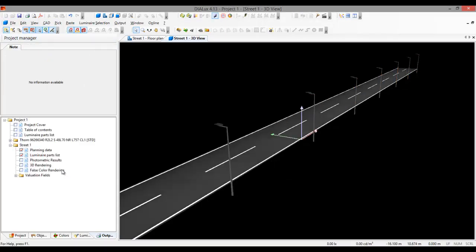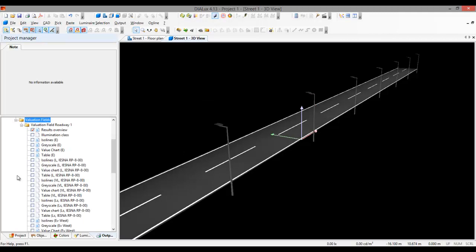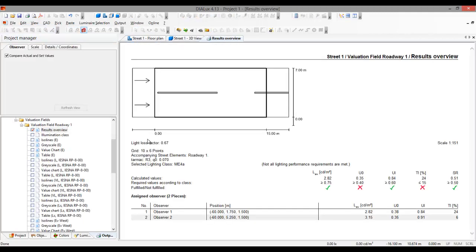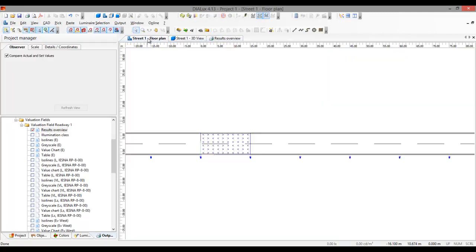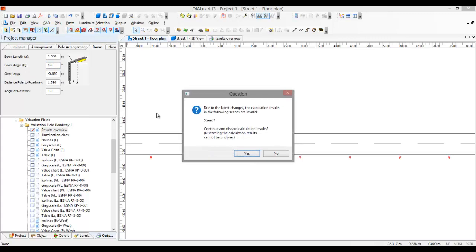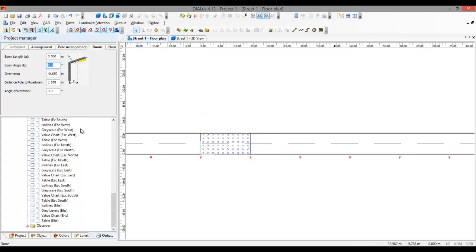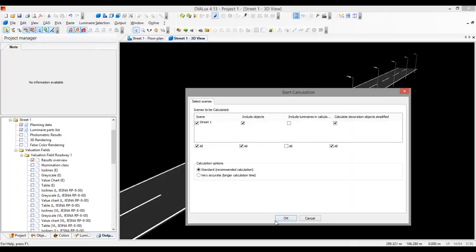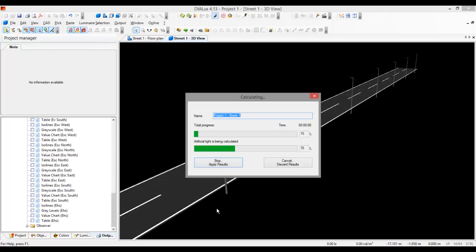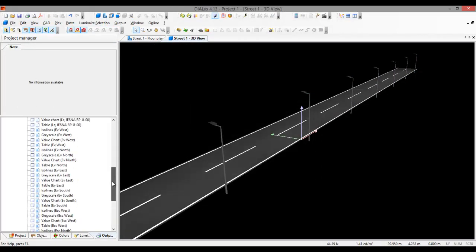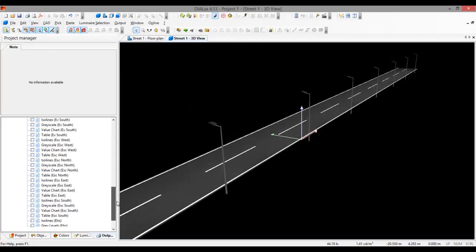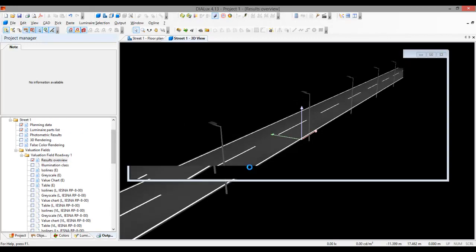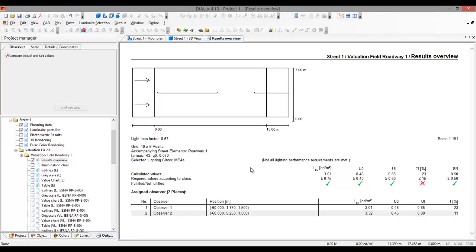And let's see if I achieve the lighting requirements. And if it affects the... Still, my uniformity is not good. Maybe I can tilt my boom angle into 5 degrees. Yes, and I will close my pole distance 1 meter away from the road. And let's see how it goes. So let's see what is the result.